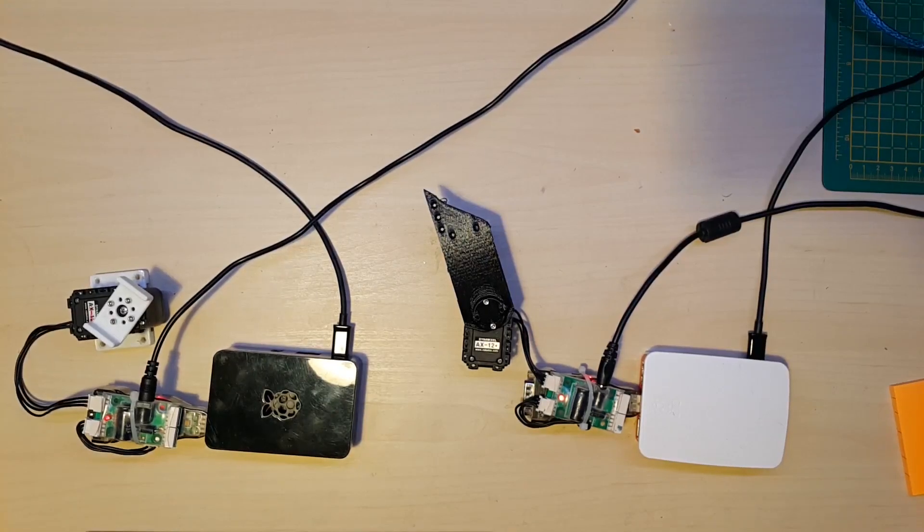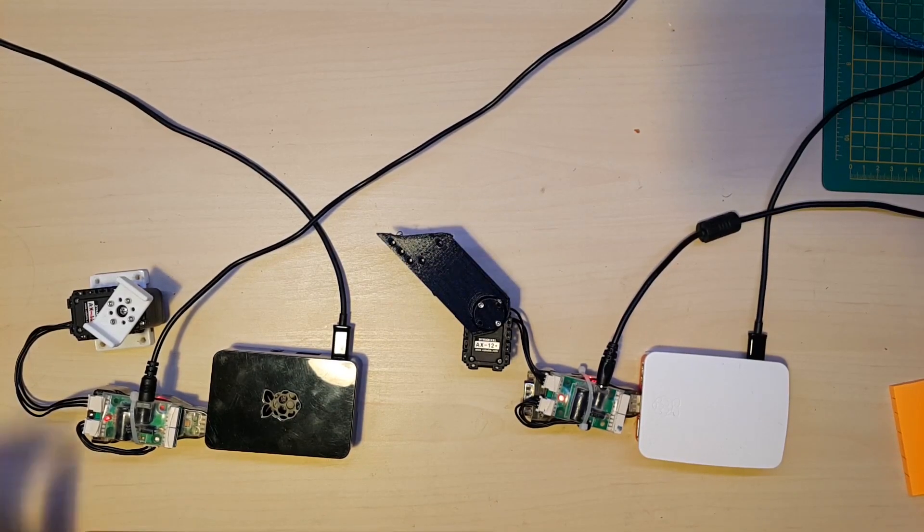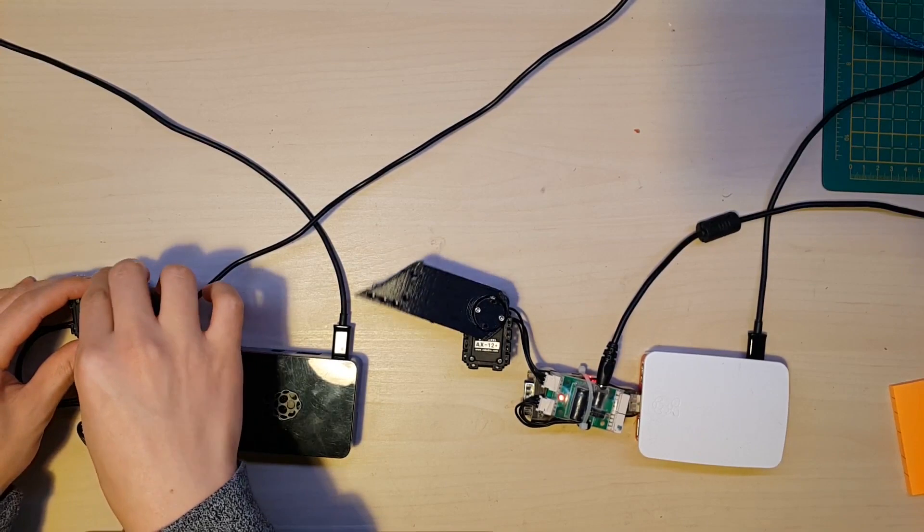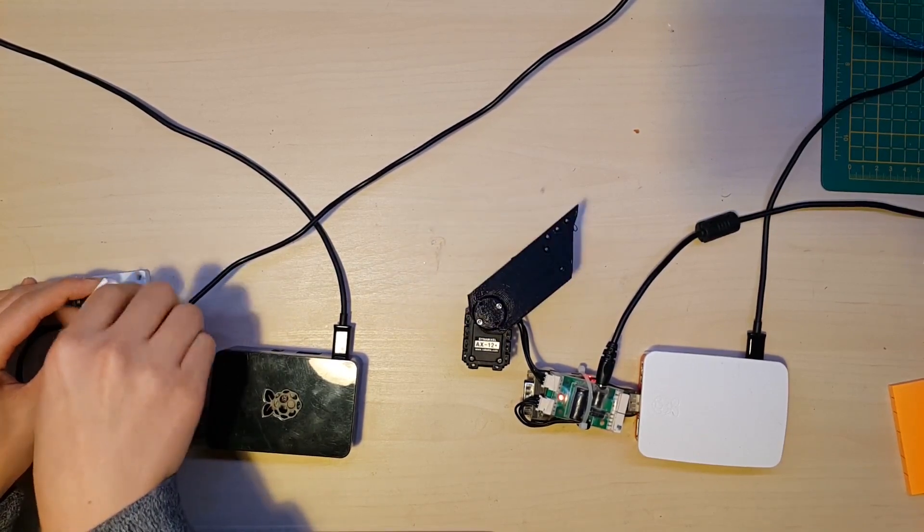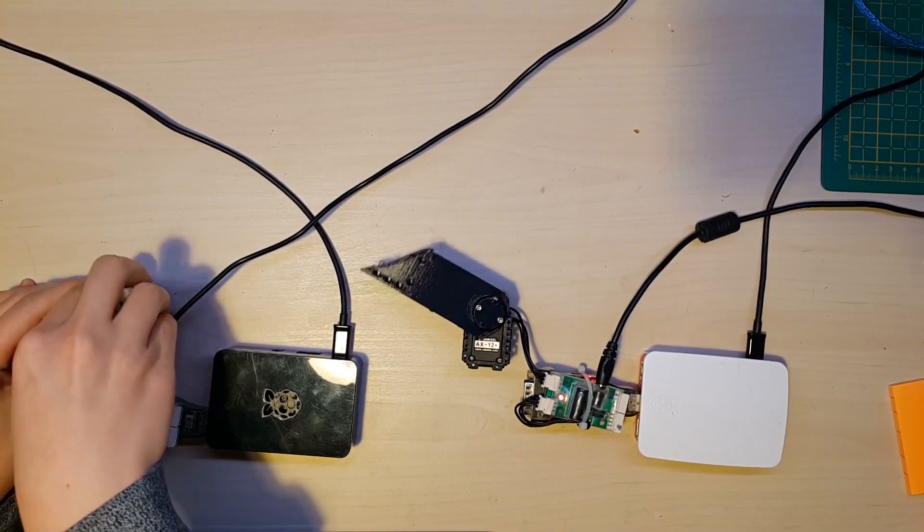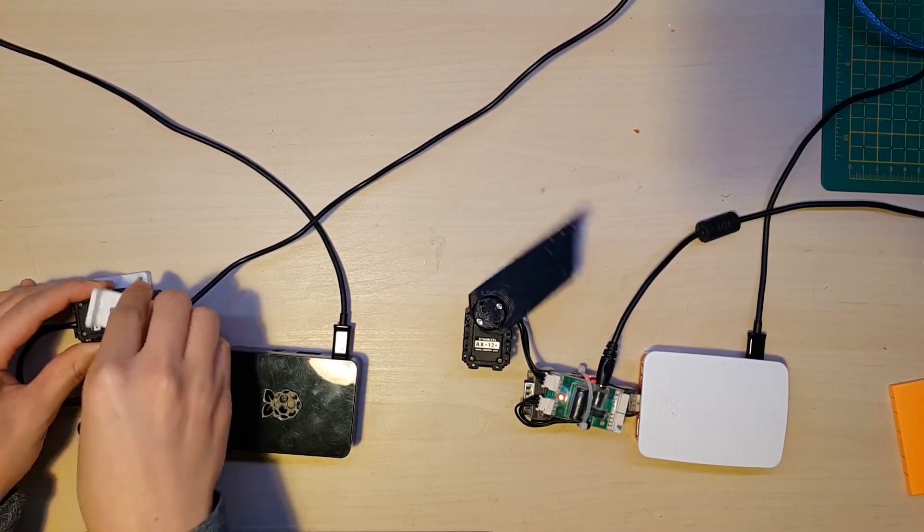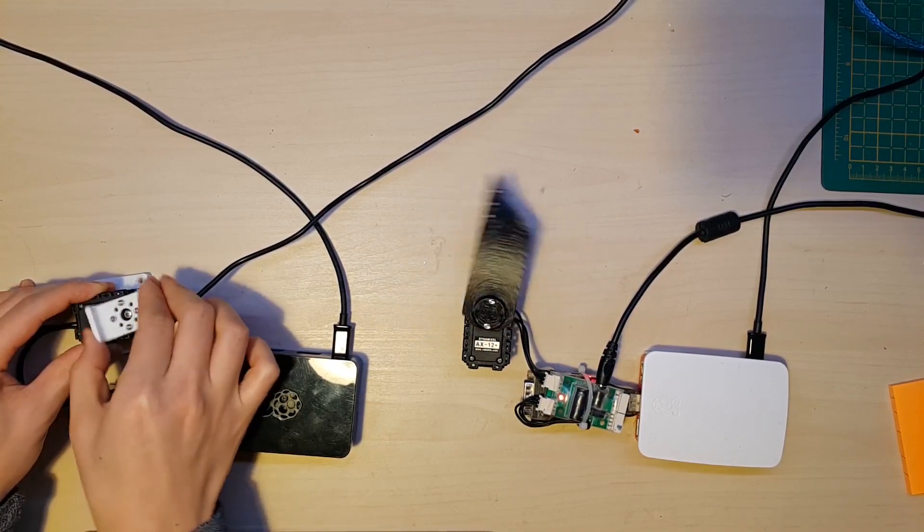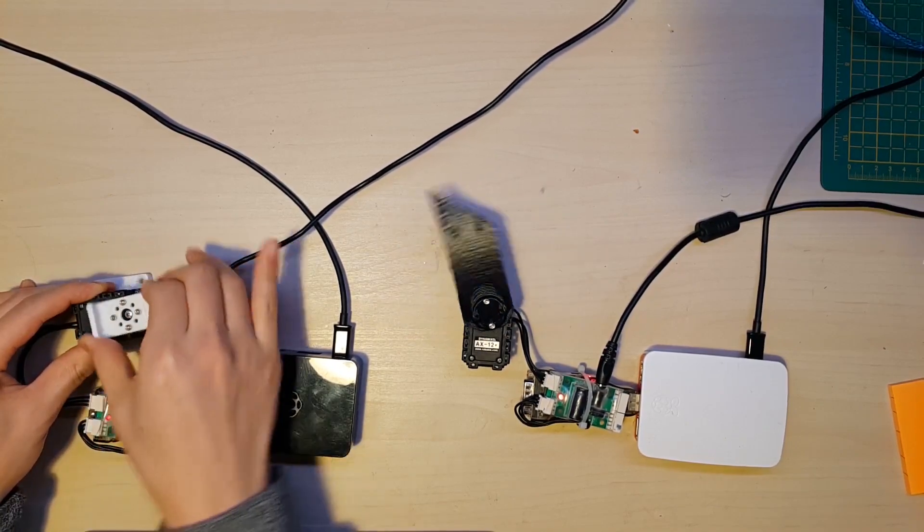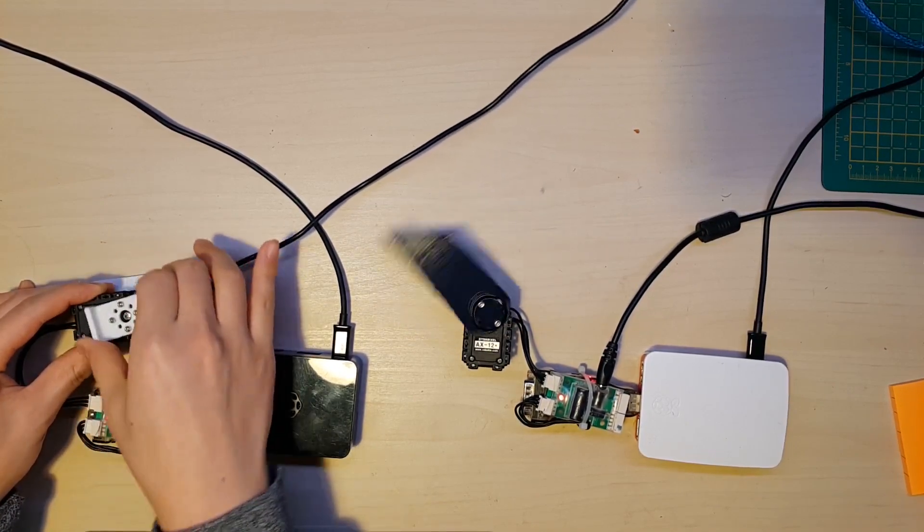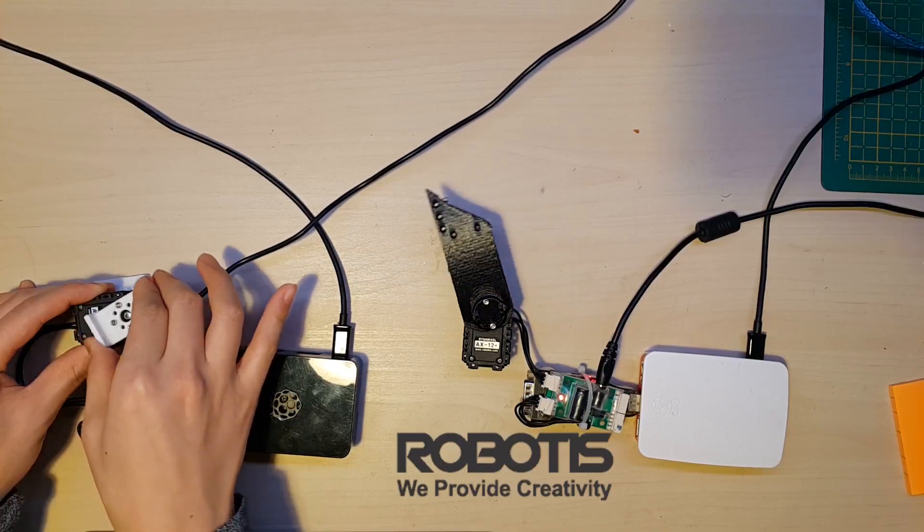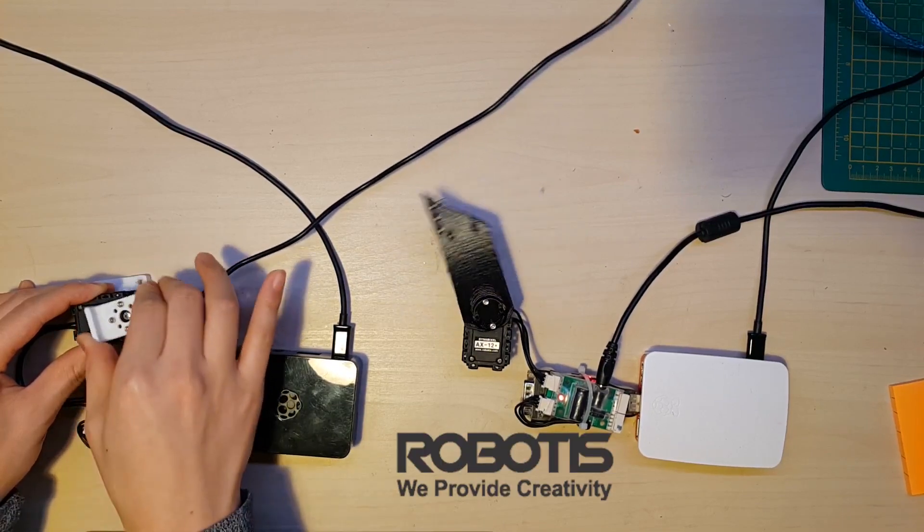Hello guys. Today I'm going to simply show you what I've made these days. Here are two Dynamixel motors which have a lot of nice functions. Dynamixel is made by a famous robot company named Robotis from South Korea.